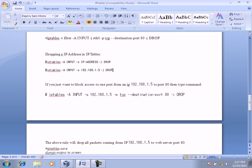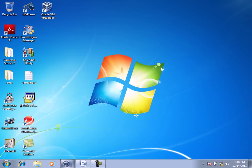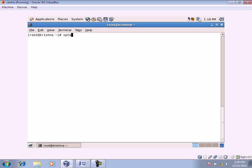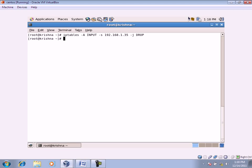Here we're not specifying the table, so we go directly to the chain level. The rule is: IP tables dash A INPUT dash S 192.168.1.35 dash J DROP. This means if any input comes from that IP address, drop it — regardless of port or protocol.